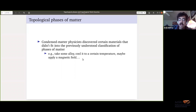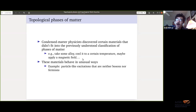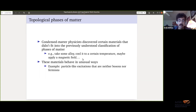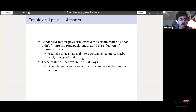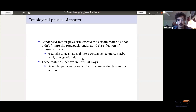So you might take some particular alloy, cool it to a certain temperature, maybe apply a magnetic field, and then you get this very weird behavior. One hallmark is that you might get things which behave like particles but are not literally particles. What is actually happening in the physics is you have a bunch of electrons that are entangled in some unusual way, giving you an excitation that is local — so it might as well be a particle — but its statistics are weird. It's not a boson and it's not a fermion. You get these patterns of excitations which behave in interesting, unusual ways. This was what led to the idea of topological phases of matter: phases whose behavior depends more on things like the topology of the system than just the geometry.